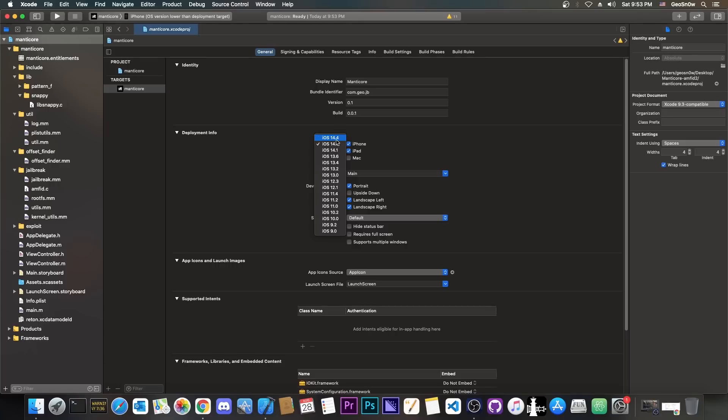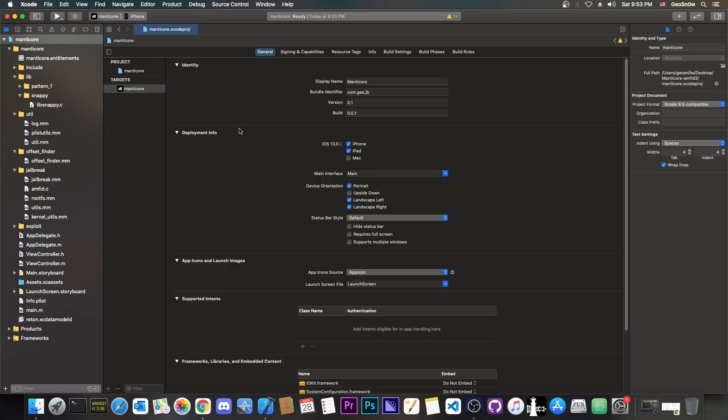And here, of course, you can see the deployment target. I'm going to set it all the way down to 13.0 for my case to be able to run it on that phone, and there you go.